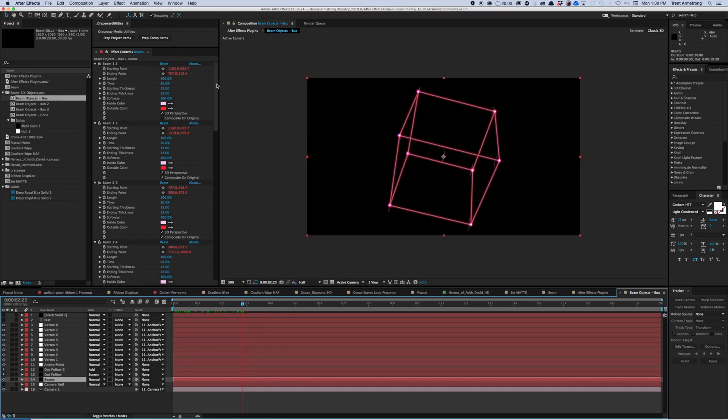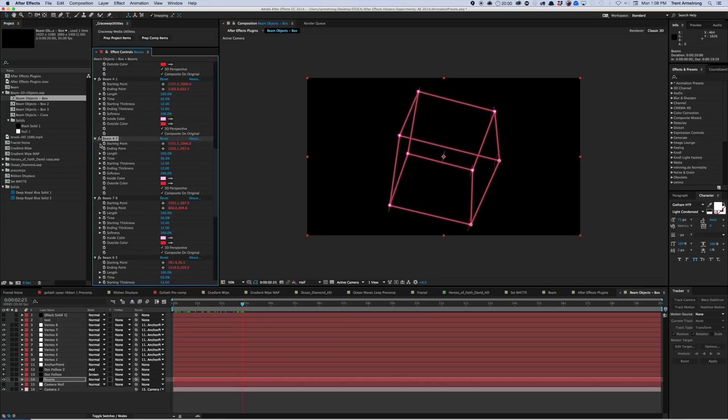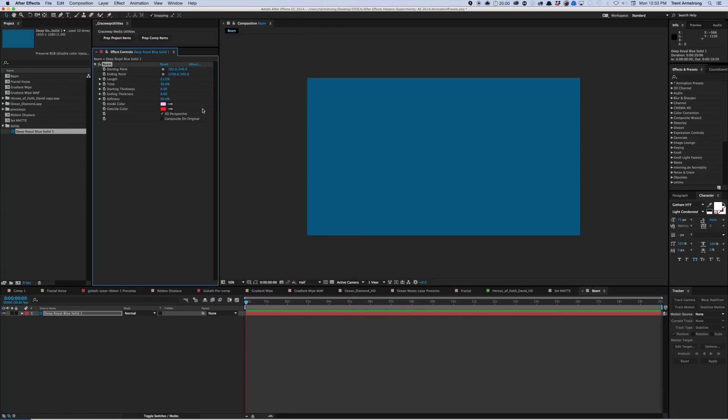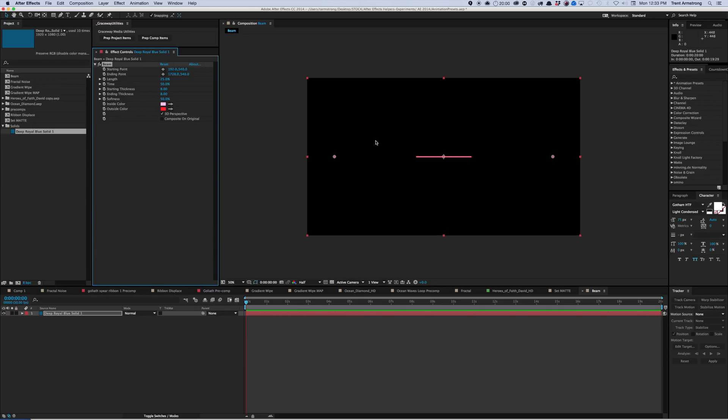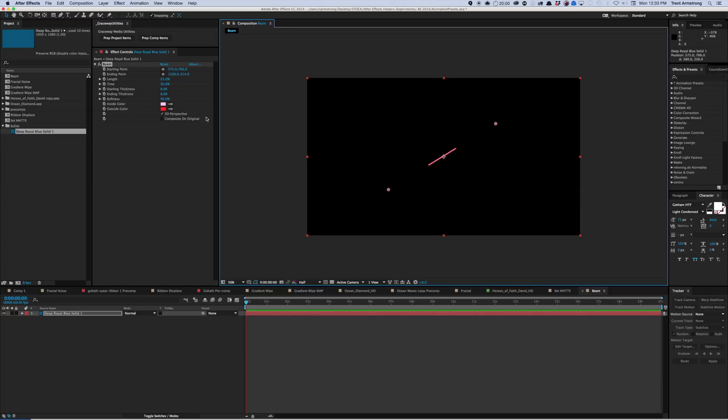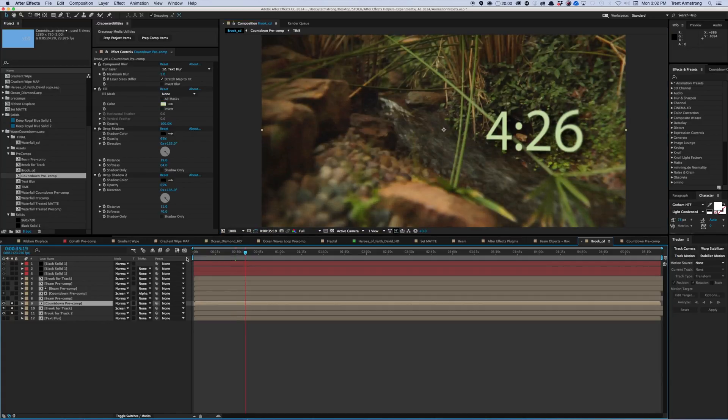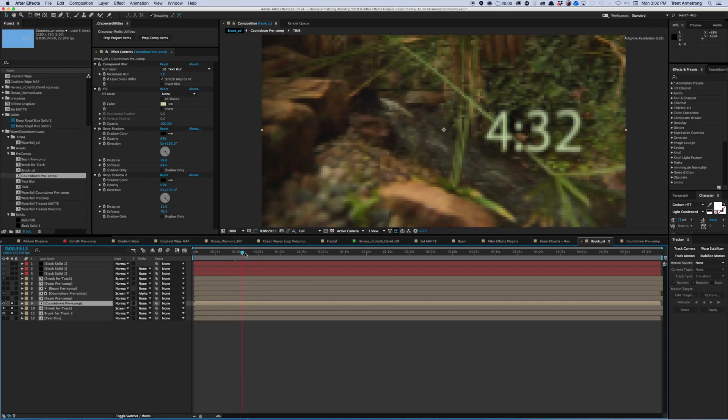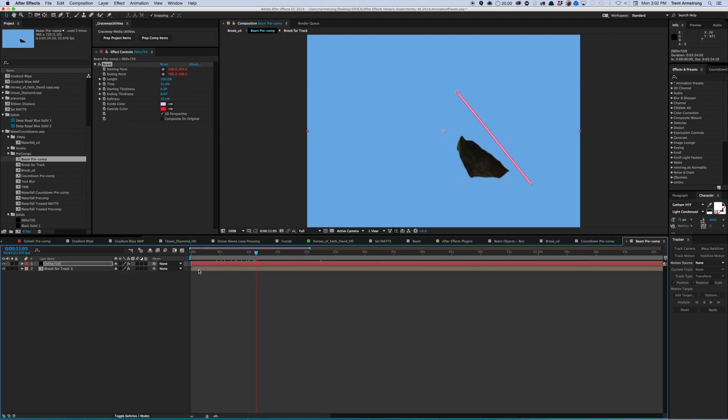The final native After Effects effect is the Beam effect. Of course you can make lightsabers and laser beams with it, but you can also use it to create 3D shapes like boxes — though you do have to hook up some expressions for that. The Beam effect just draws a line across the screen between two points. In one case I had a stalk of grass in front of a countdown and wanted it to wiggle back and forth, so I tracked one point here, one point there, back and forth, made a beam, and it worked perfectly.